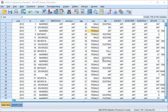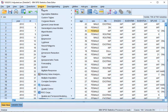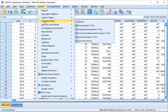Welcome. In this video I'm going to show you how you can perform a one-sample t-test in SPSS. Click on Analyze, then go to Compare Means, and then select a one-sample t-test.